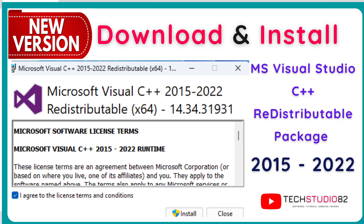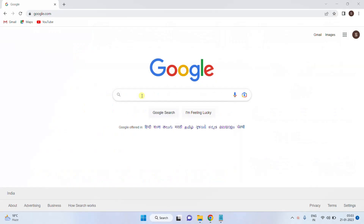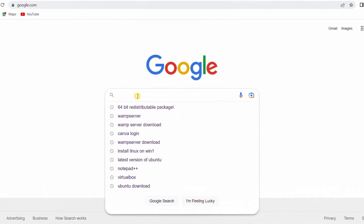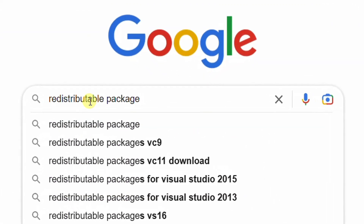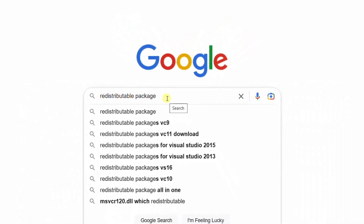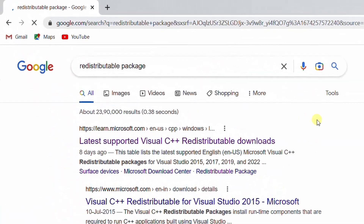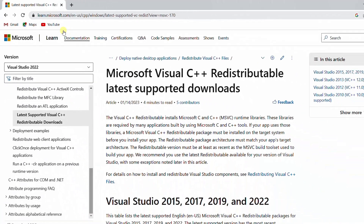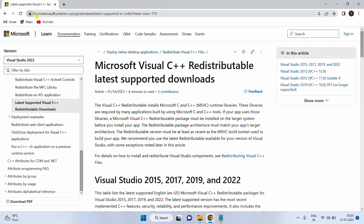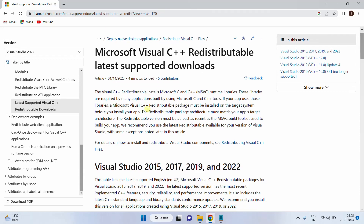Open Google in any web browser and search with the keyword 'redistributable package' and hit Enter. On the screen you can see the Google search results. Click on the first link — you will be directed to the official Microsoft website. On the screen you can see Microsoft Visual C++ redistributable latest supported downloads. Just scroll down.